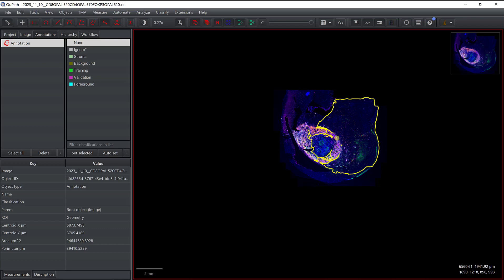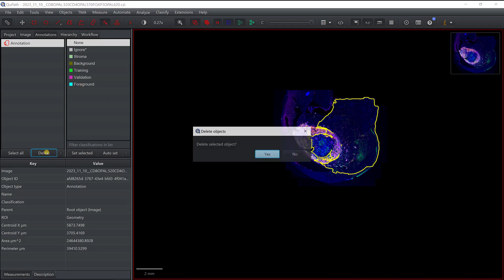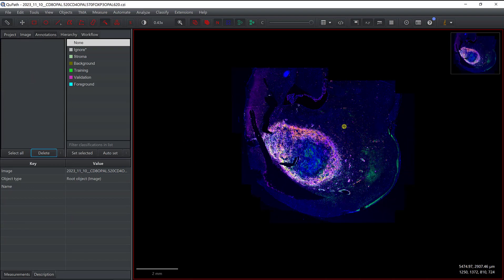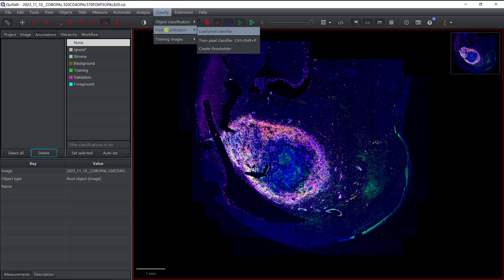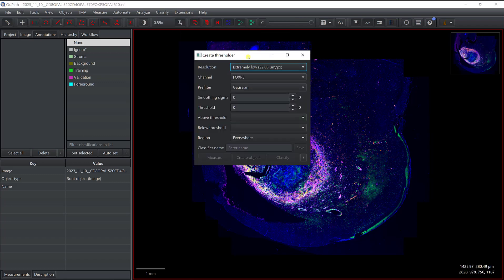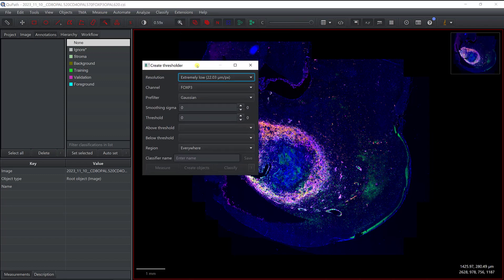I'm not going to do it that way. Instead I'm going to use the thresholding tool, so I'm going to remove the annotation and use the thresholding tool. It's actually defined as pixel classification, so if I go to Classify and then Pixel Classification I can create a threshold.